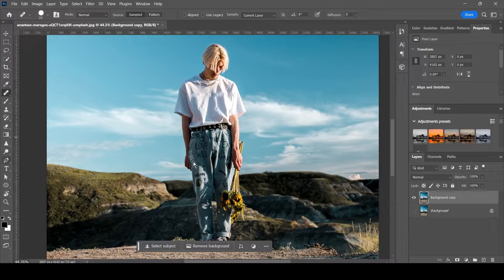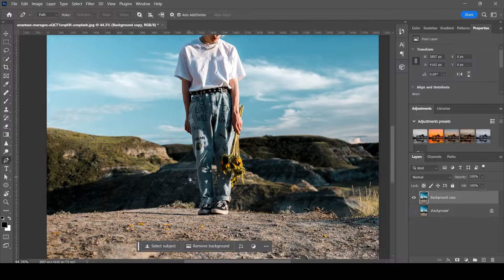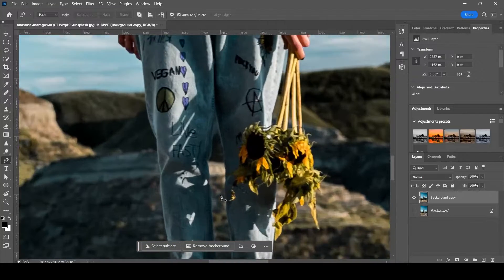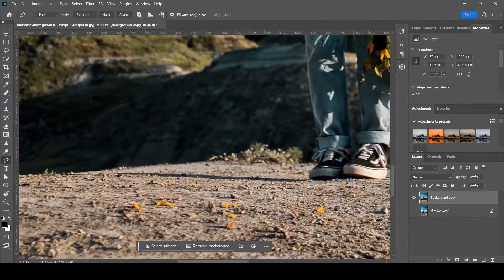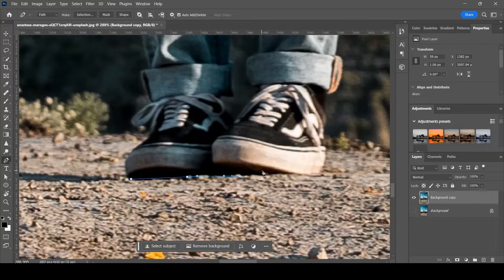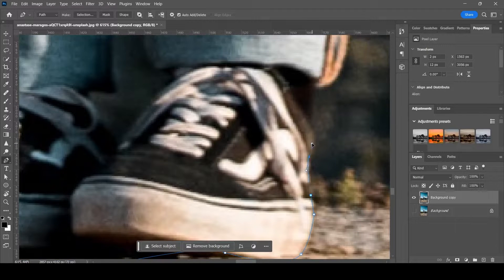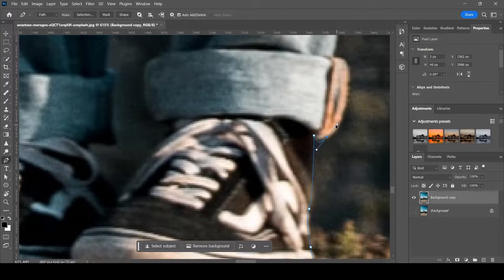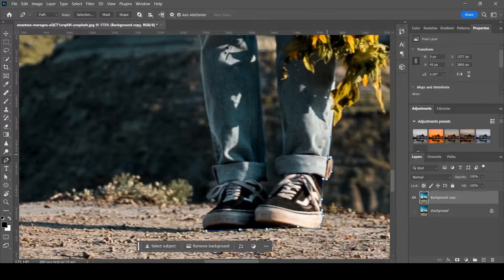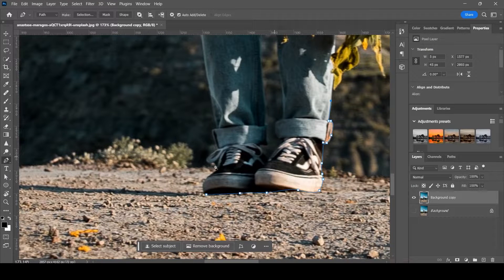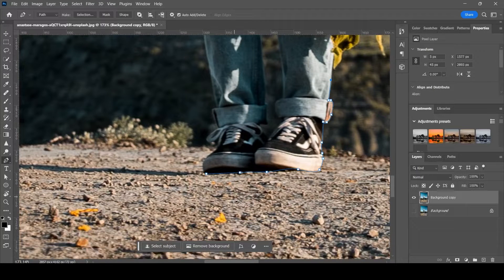Next thing you're gonna want to do is select the pen tool, and then just trace — if there's a subject in the image — trace over it with the pen tool. You're only gonna want to trace over the parts that are interacting with where you want to add the grass.